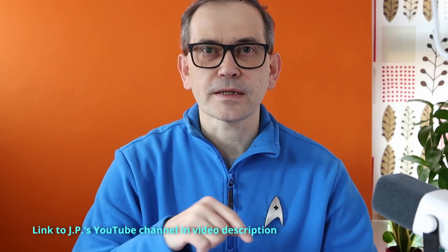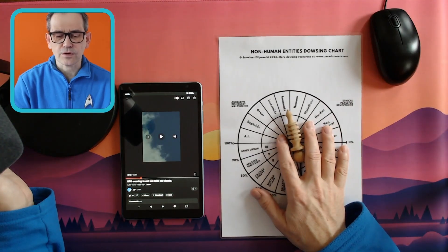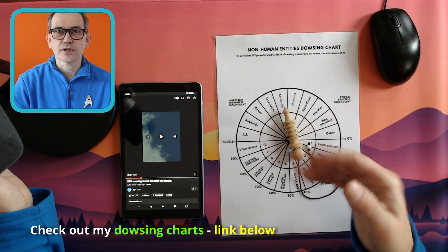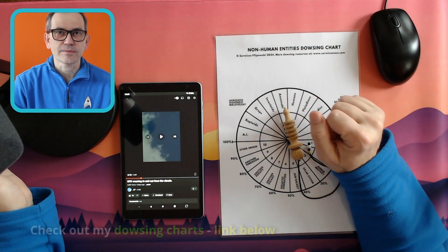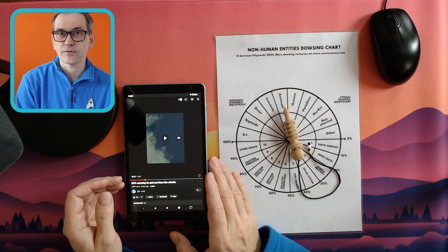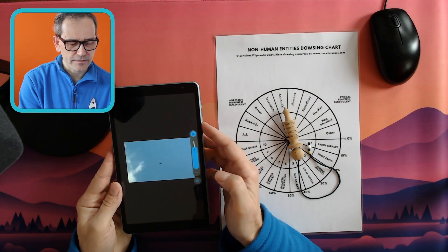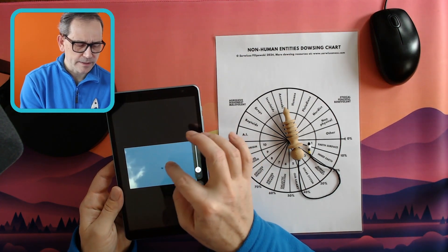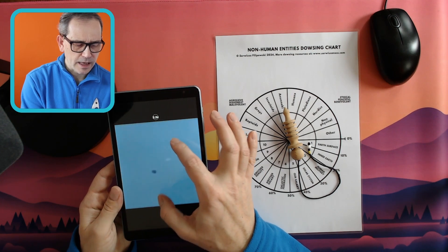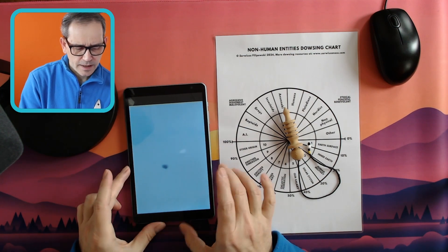I'm going to post the link to his video in the video description, and I'm going to work on a screenshot from this video and enlarge it so you can see better what I'm doing. We are of course going to use my dowsing chart for non-human entities. If you are interested in using this chart as well, you can get it from my website — link in the video description below. So let's check this video and the UFO he recorded, I think on his mobile phone. I'm going to take a snapshot and enlarge it so we can work on this picture.